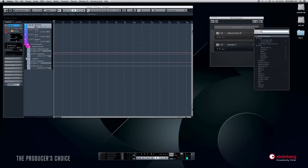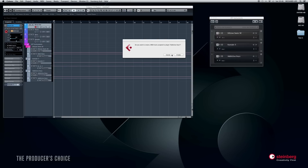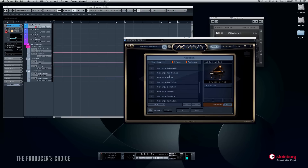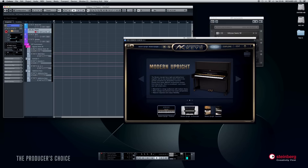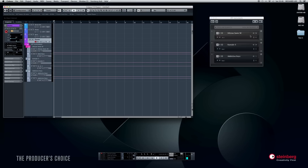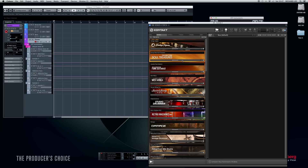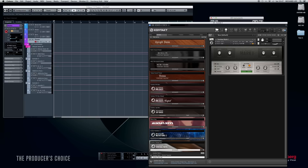Now we need a piano. I'll use Addictive Keys, which has the greatest upright piano sound I've ever heard. I'll choose 'Modern Upright' — that'll do nicely. On the piano MIDI track, I select Addictive Keys, which just appeared since we opened it, on channel one. For the Rhodes, I'll open another instance of Kontakt and load a Fender Rhodes from the Vintage Keys folder.